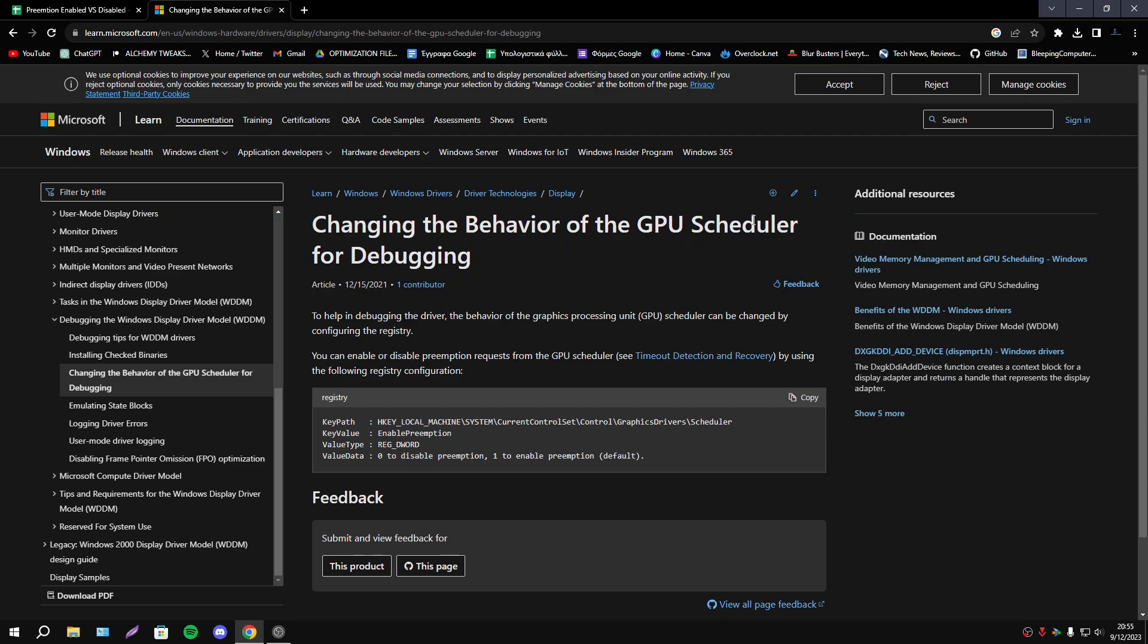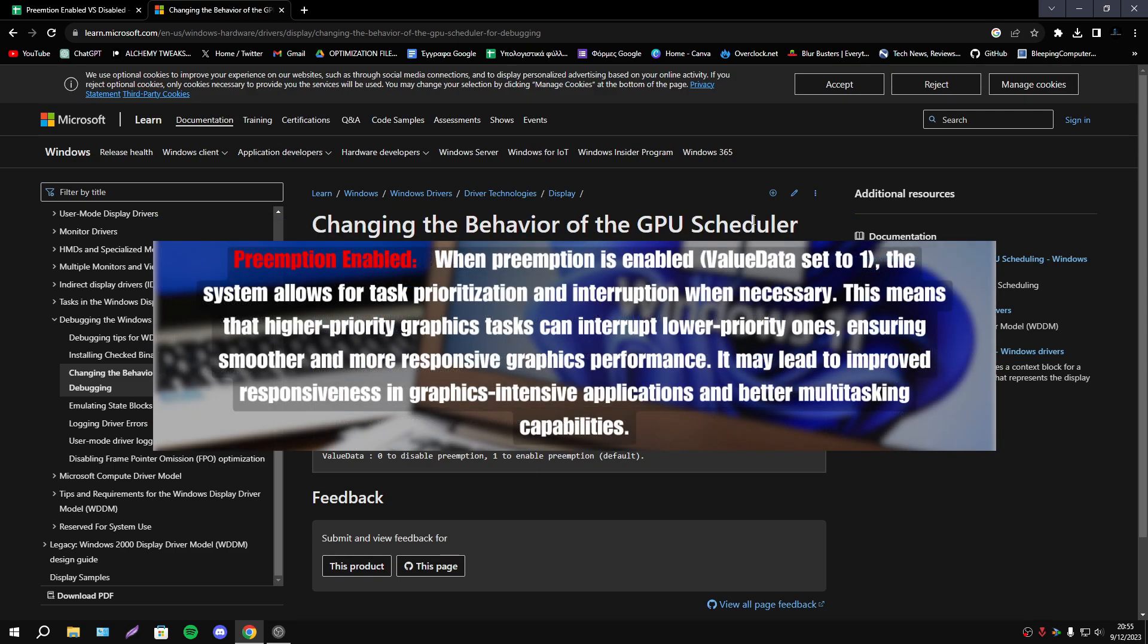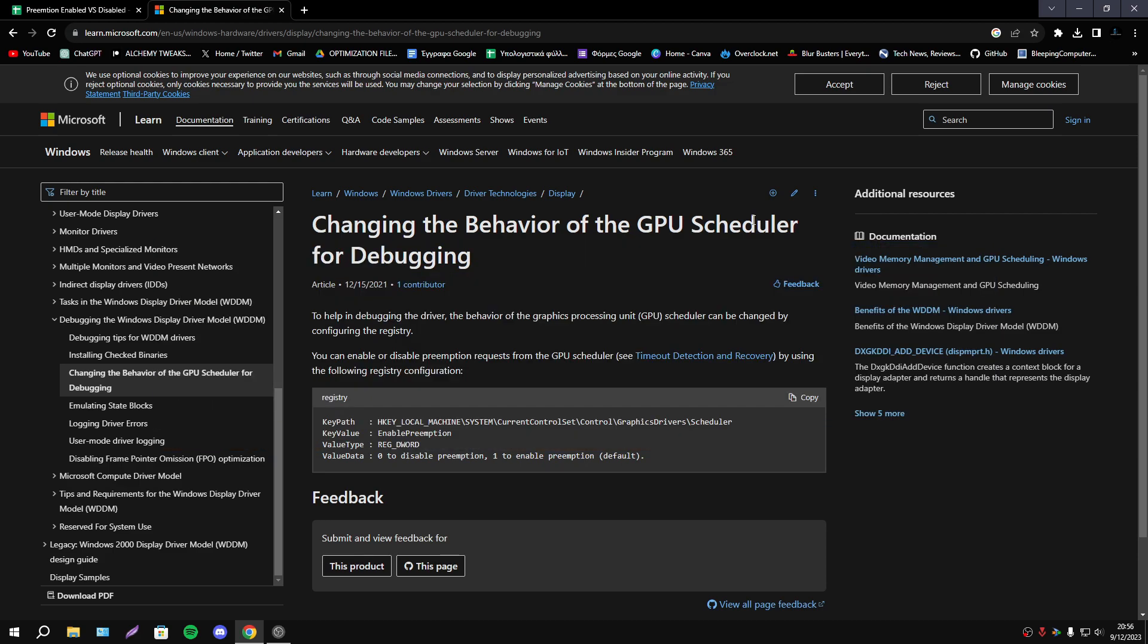Now when we have enabled this option the system allows task prioritization and interruption when necessary. That means that higher priority graphics tasks can interrupt lower priority ones ensuring smoother and more responsive graphics performance and in general we have better performance.